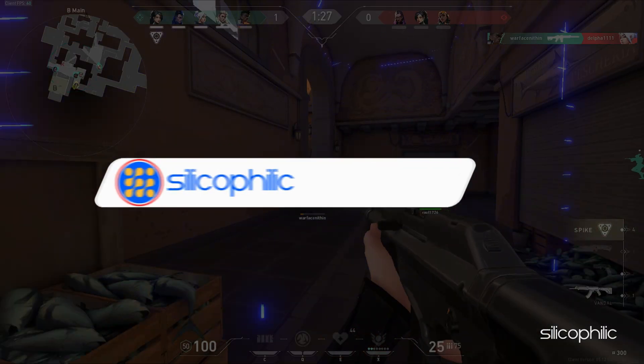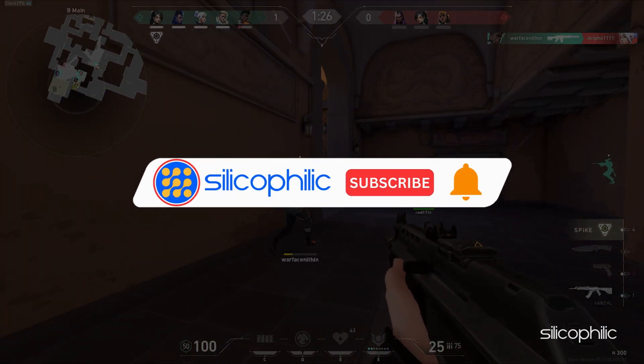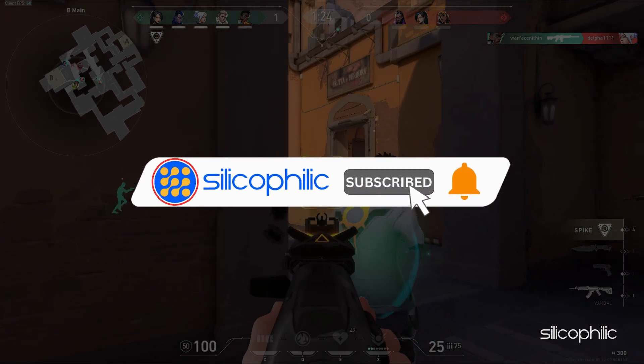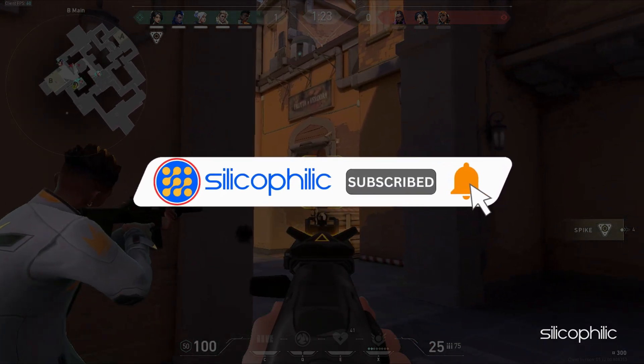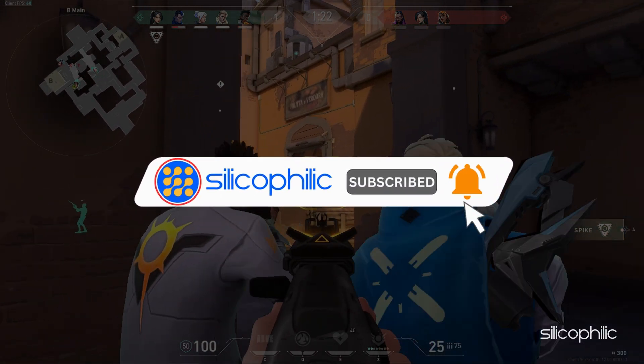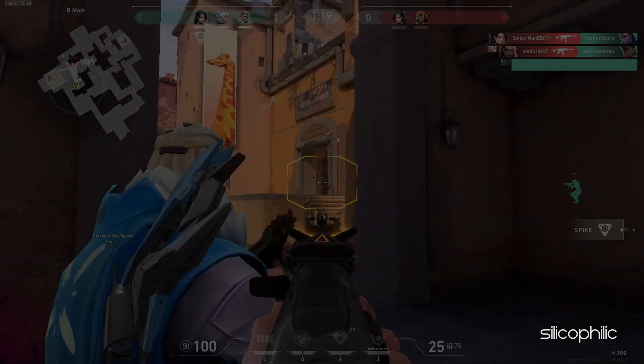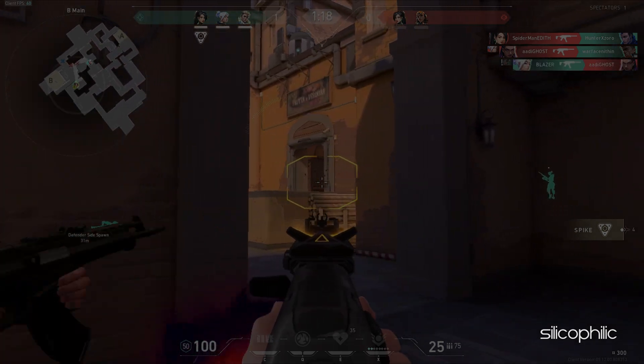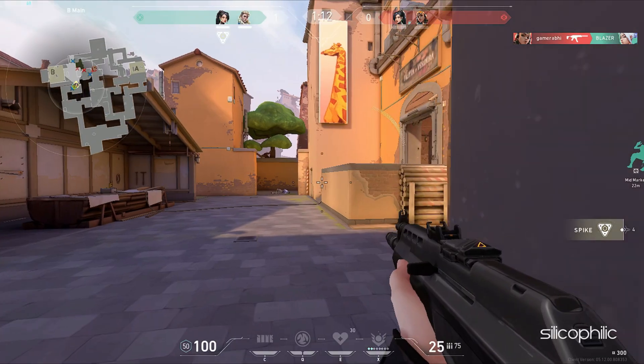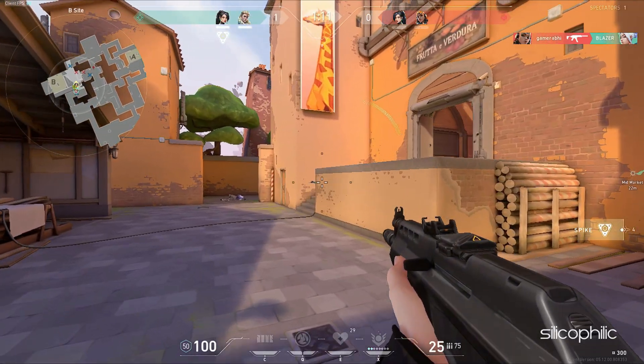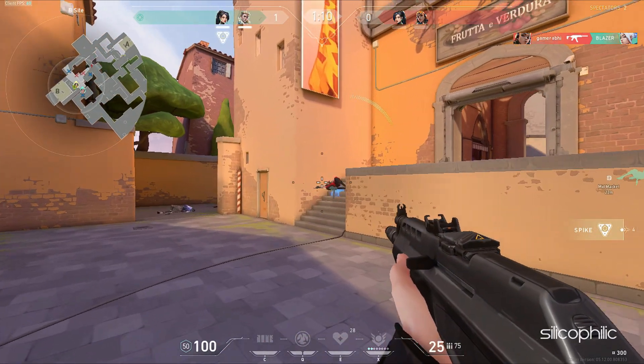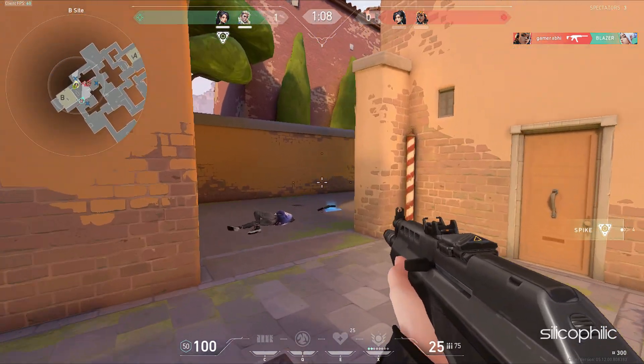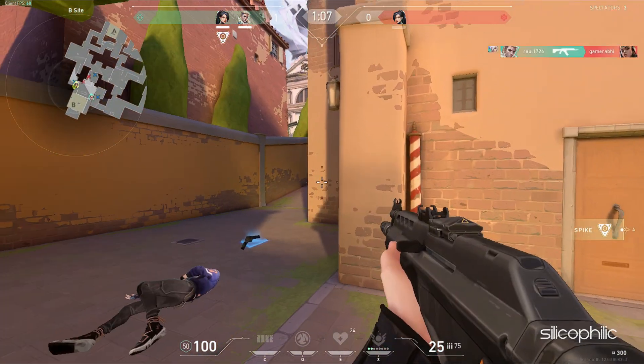Before we move forward, do us a favor by subscribing to our channel and liking this video. It's free and helps us a lot. You can also support us through Buy Me A Coffee. We do tons of research trying to find the working solutions for you. Your little support will help us continue making solution videos for you and others.